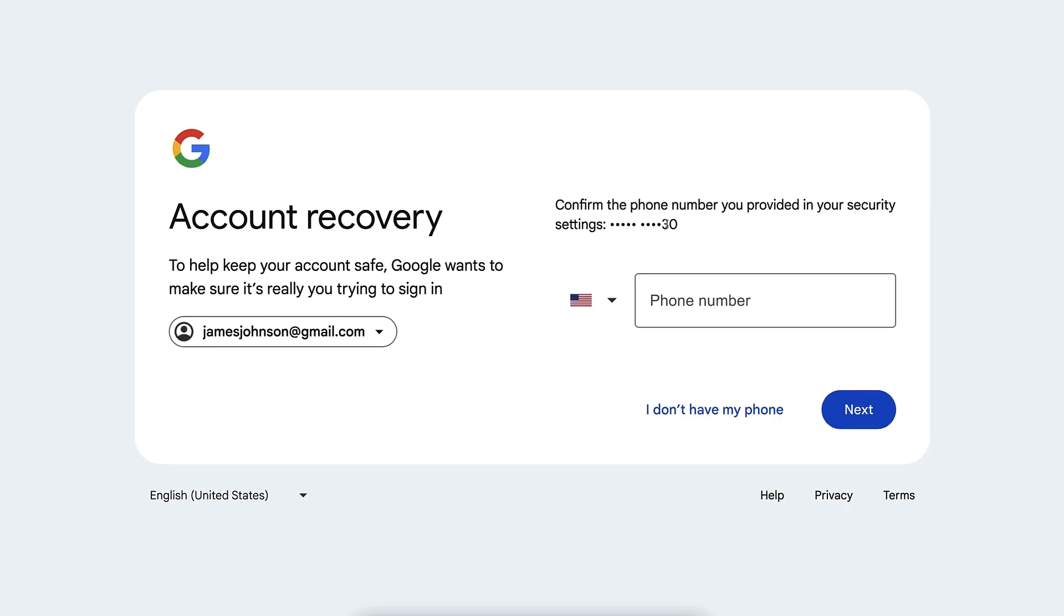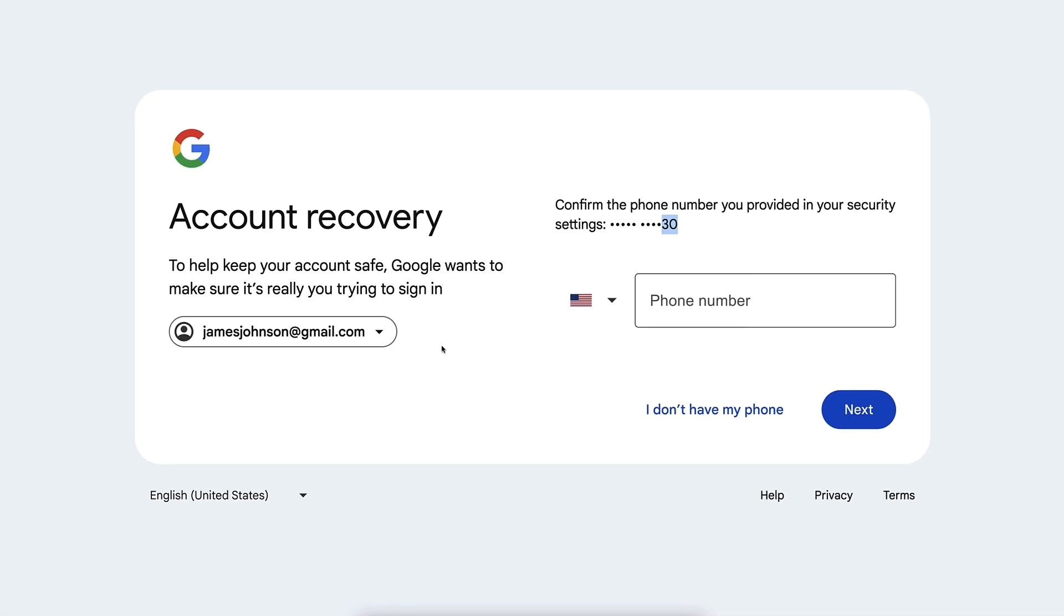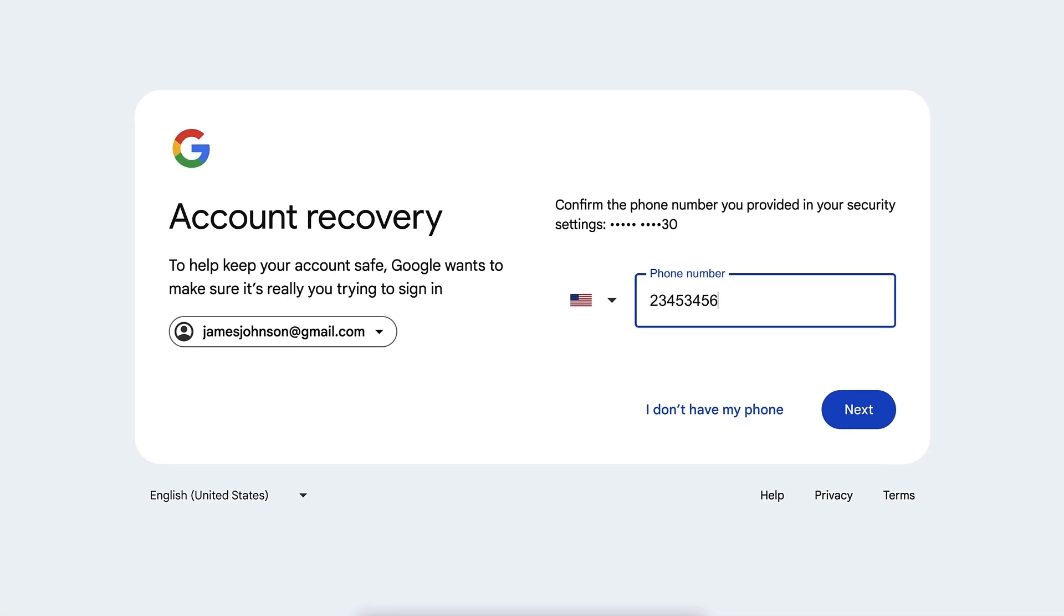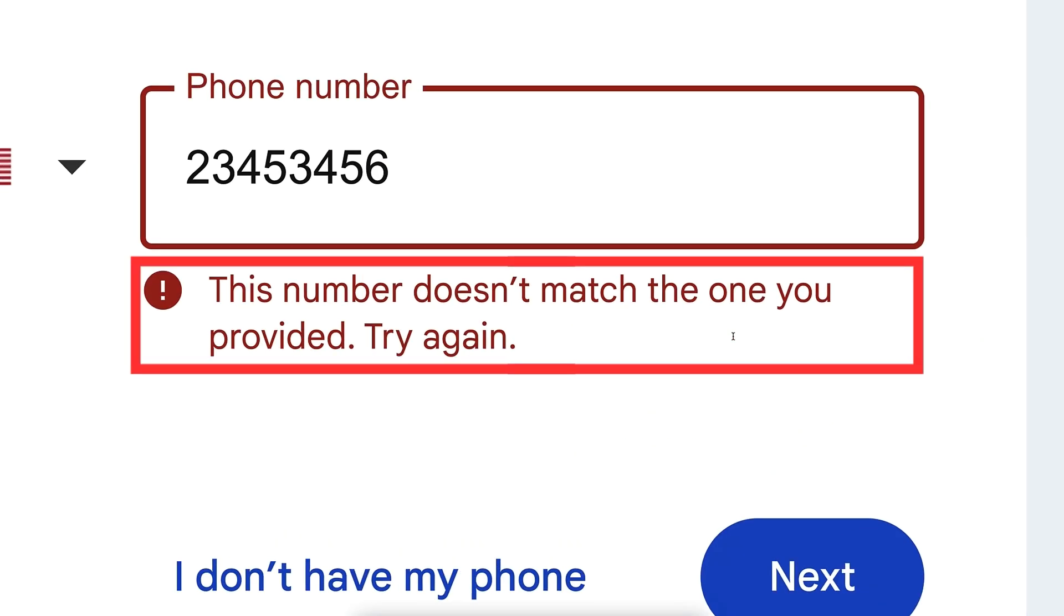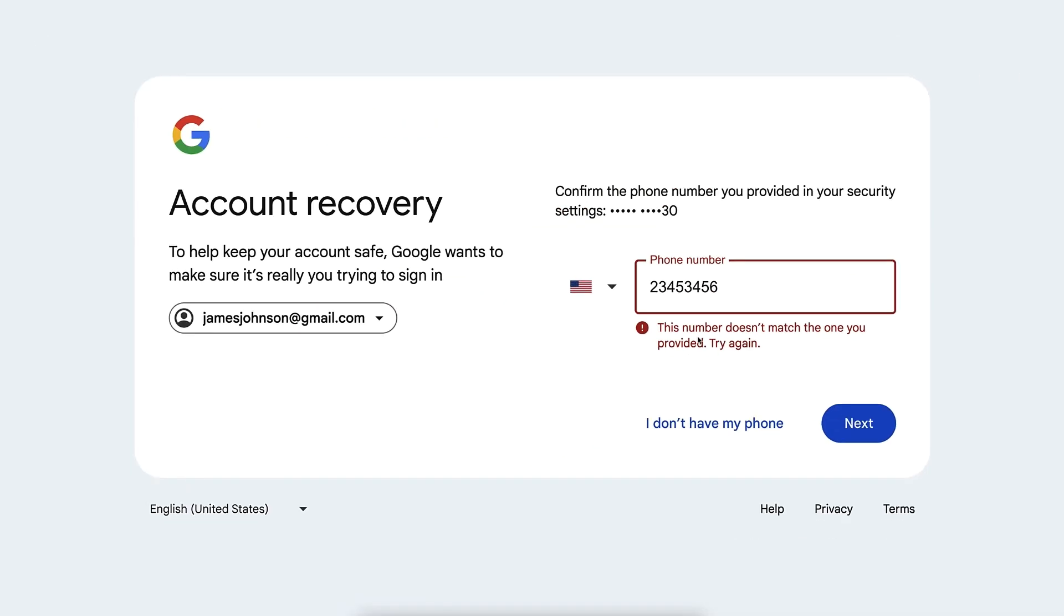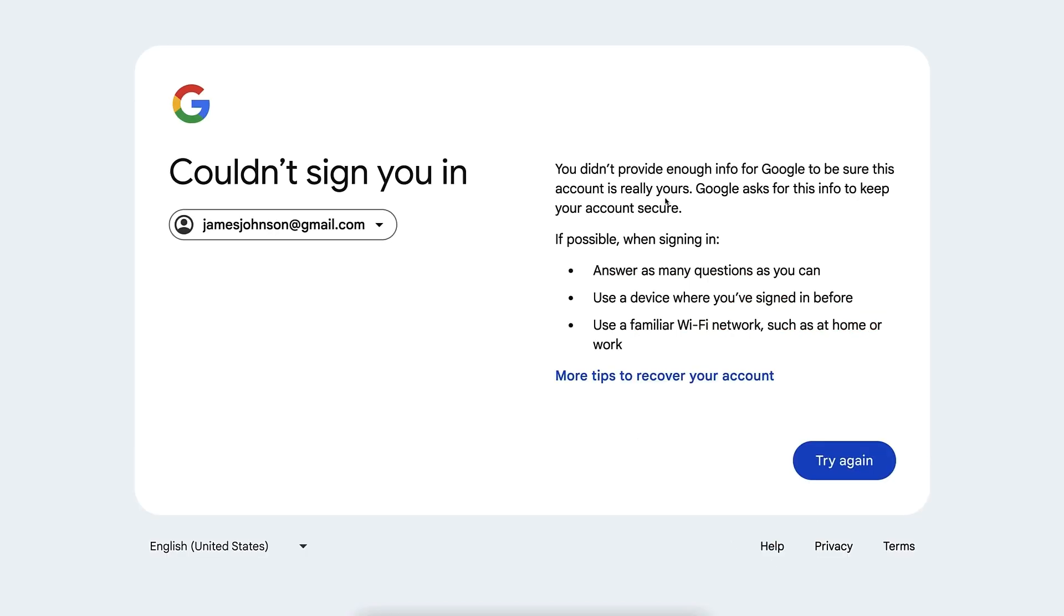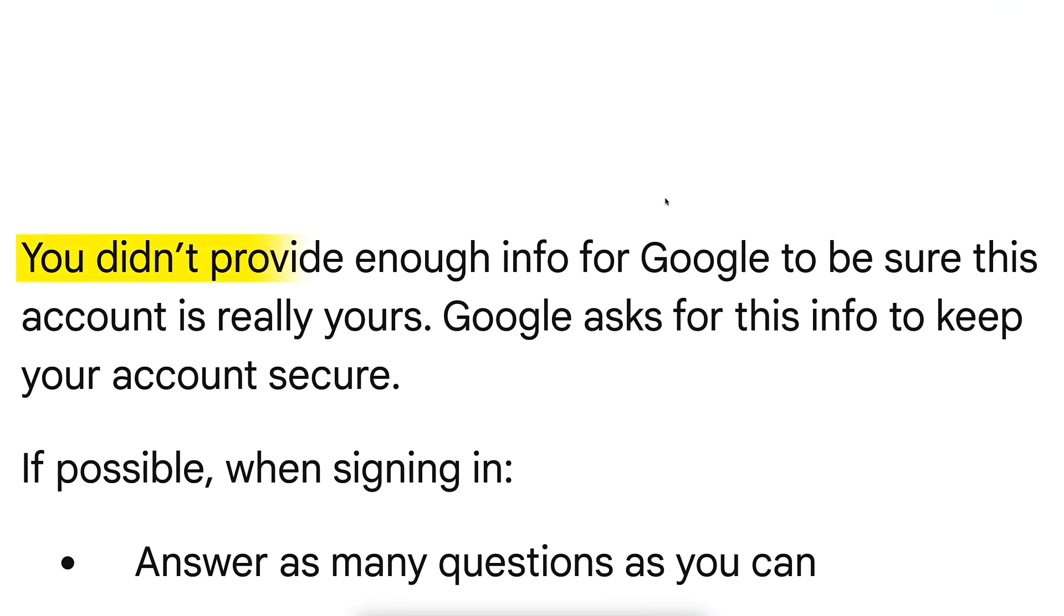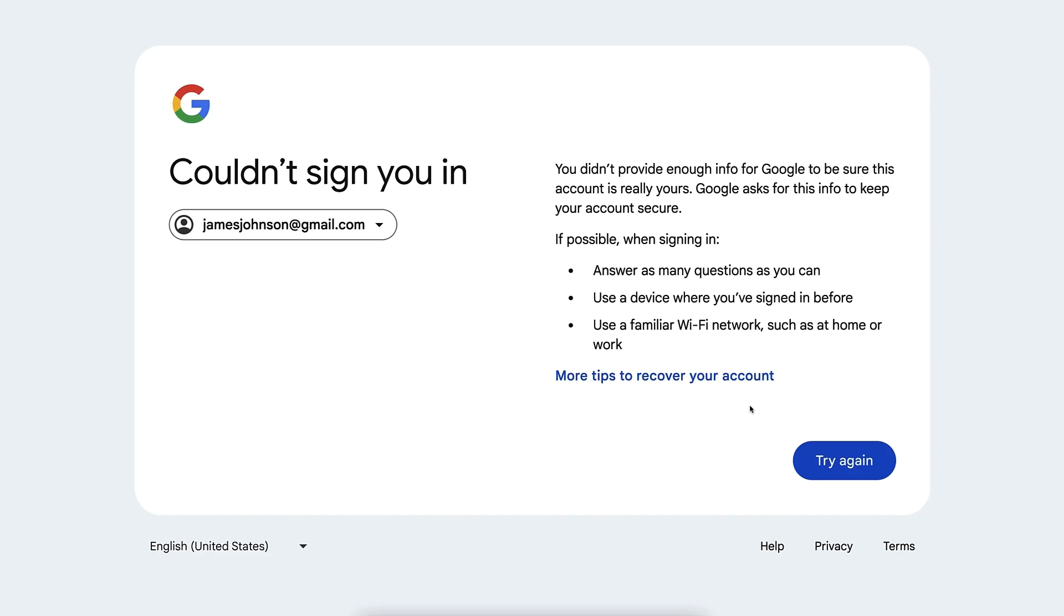Then it will ask for a phone number and it will show you the last two digits right here, and you can type it right here. But let's say you write it wrong. It will say 'This number doesn't match the one you provided. Try again.' And if you still don't remember it, you have to click here 'I don't have my phone.' And now it says 'You didn't provide enough info for Google to be sure this account is really yours. Google asks for this info to keep your account secure.' Then it basically tells you to try again.